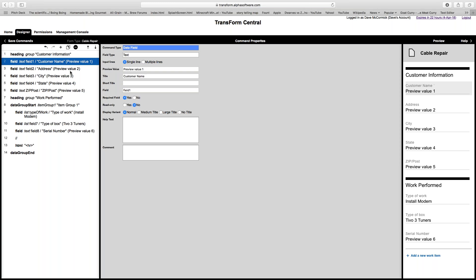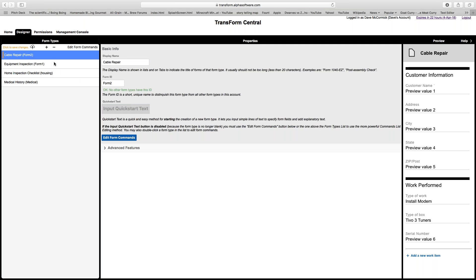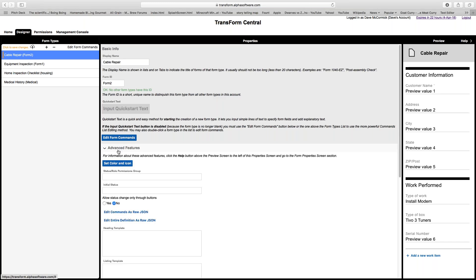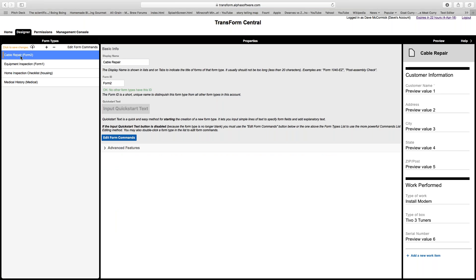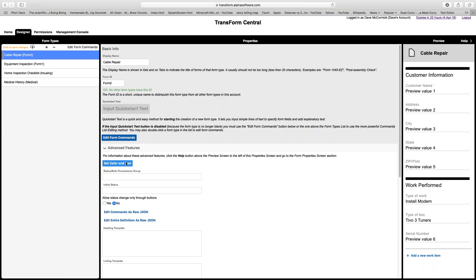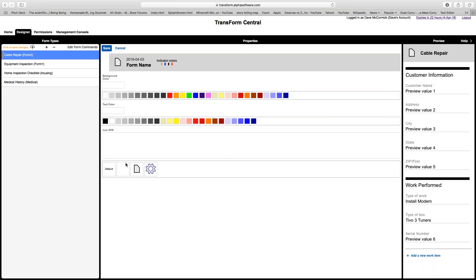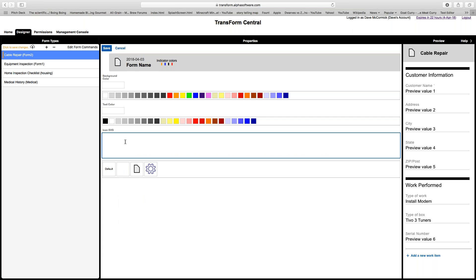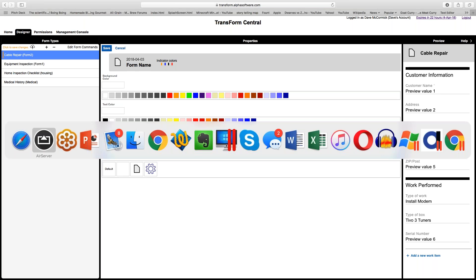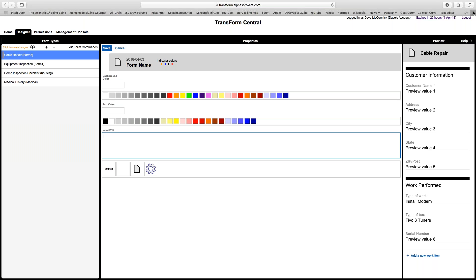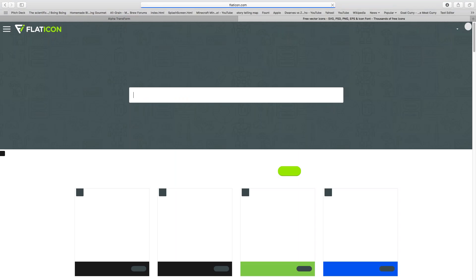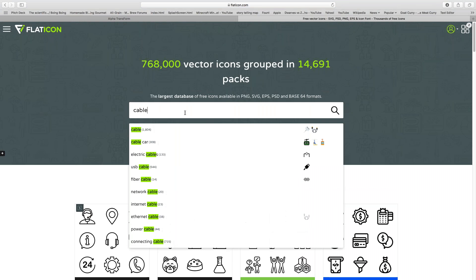The last thing to cover today is using SVG icons when setting up your forms. I've gone to the designer tab, selected cable repair, and under 'Advanced Features' I'm going to set the color and icon for the form. Click 'Set Color and Icon' and here I can enter an SVG file — a scalable vector graphics file. I'll pop over to a website with a great collection of icons: flaticon.com. Let's search for 'cable TV.'